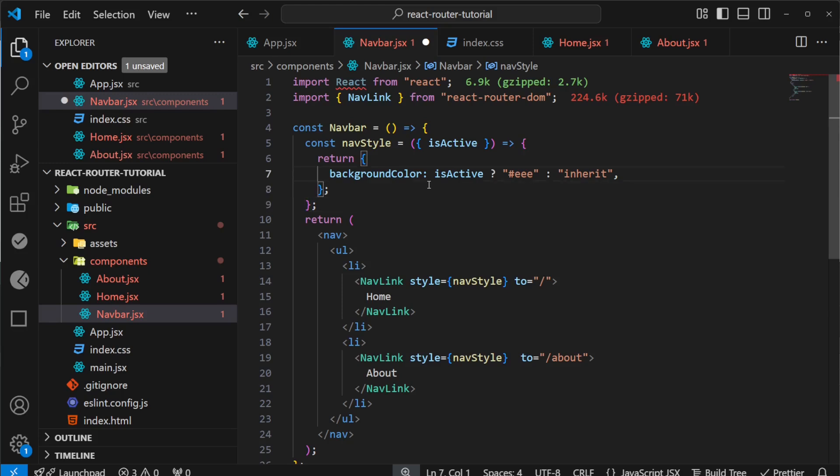That's how we can highlight a link in React Router. In the next video, let's see how to navigate from one page to another programmatically - for example, if you click a button, how to go to another page.